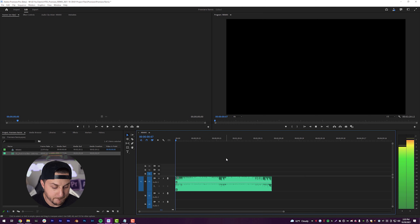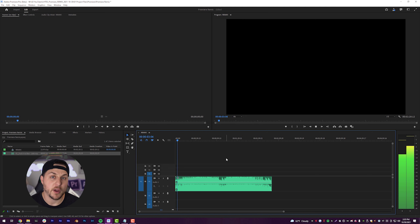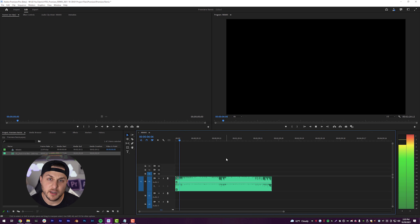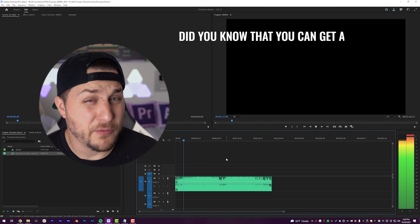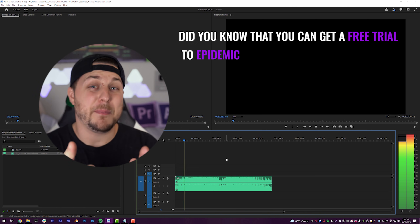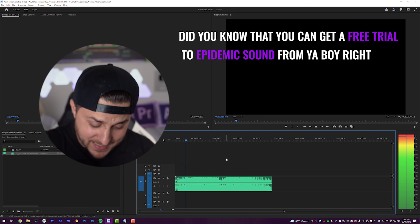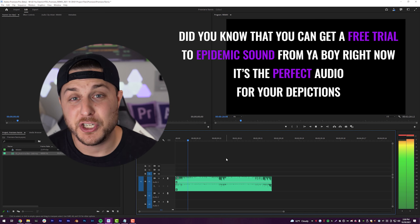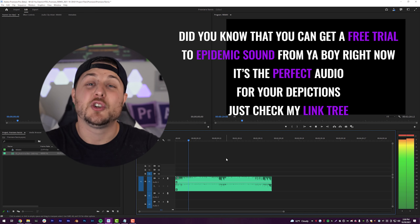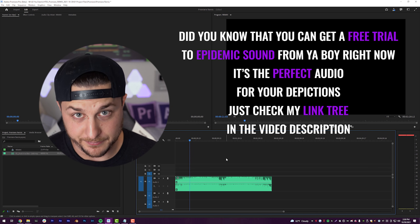Let's give it a listen. Oh yeah, that's nice. It's got a nice little upbeat island vibe. Did you know that you can get a free trial to Epidemic Sound from your boy right now? It's the perfect audio for your productions. Check my link tree in the video description.